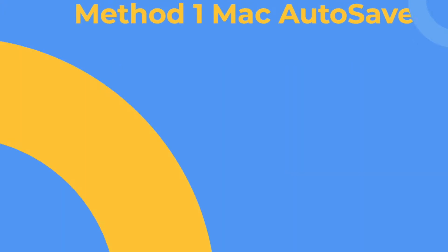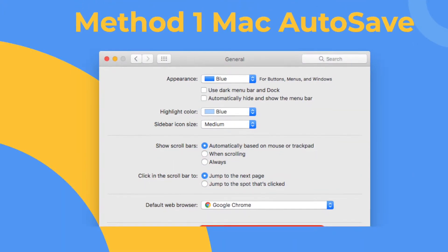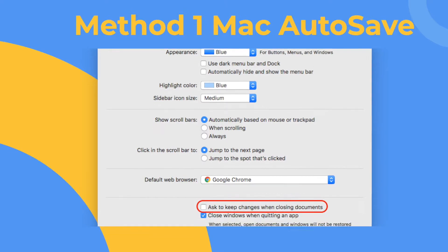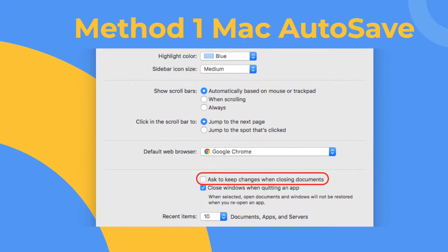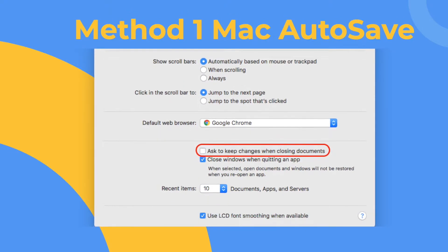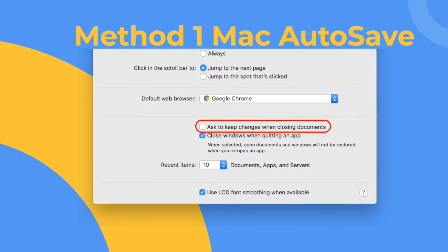Method 1: If you have enabled the Mac autosave feature, it is easy to get the unsaved Pages file back.